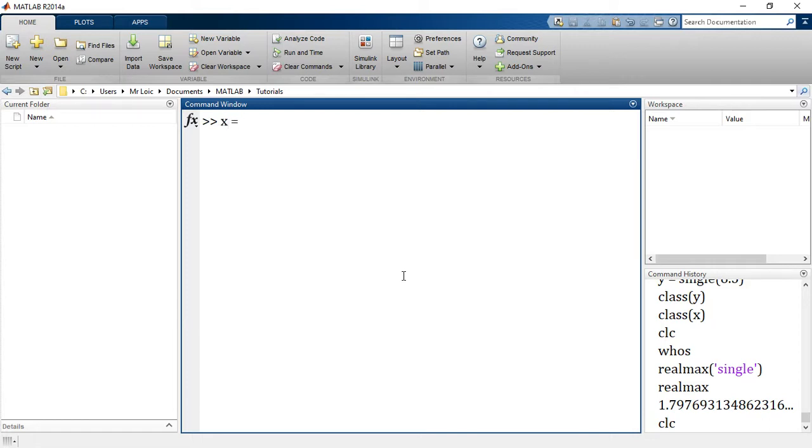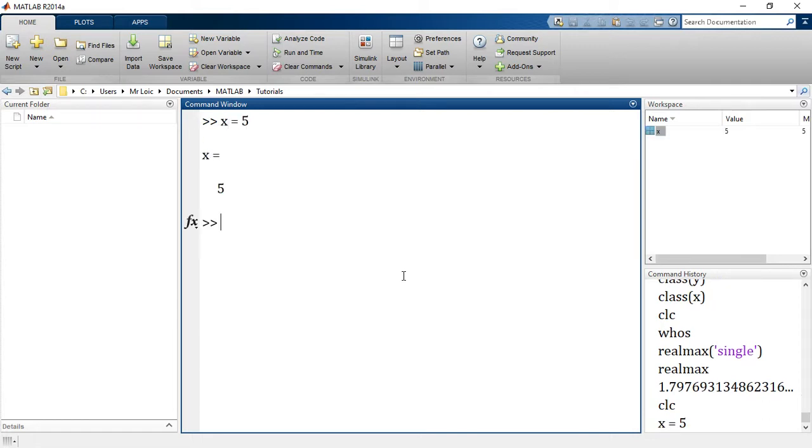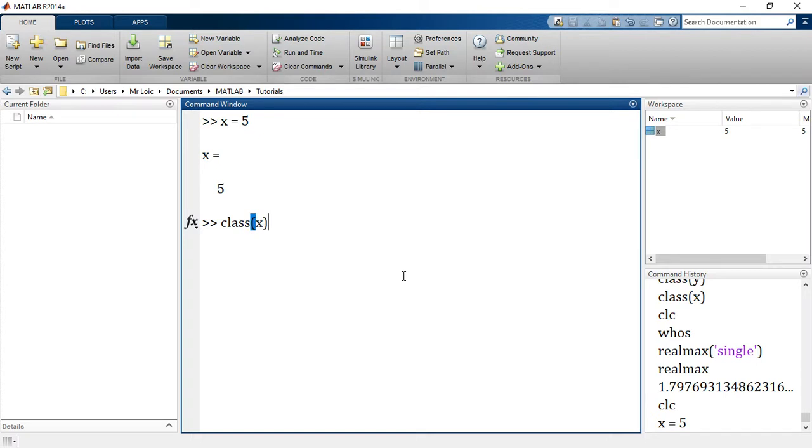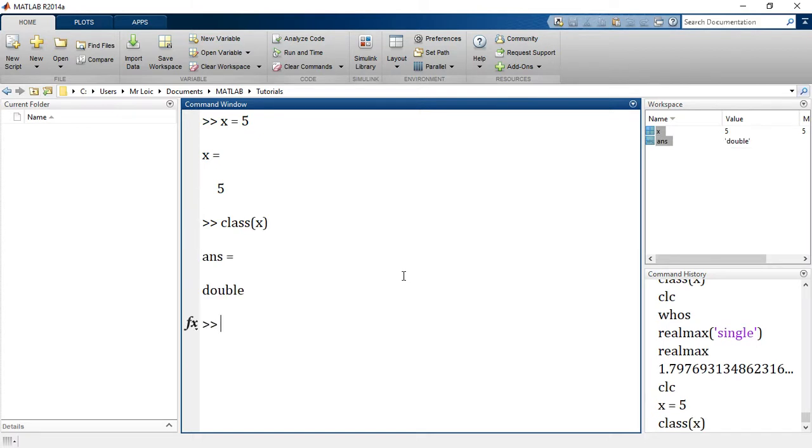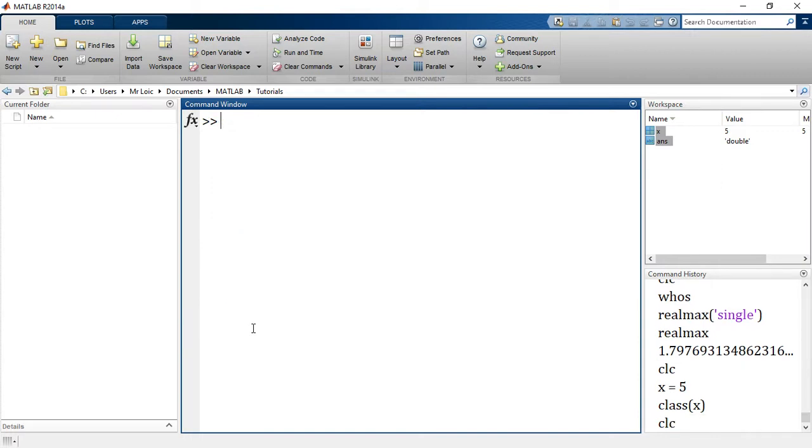For example, the five I've just created is normally an integer the way we see it, but the way MATLAB has stored the value five is as a double. So how do we get it to be an integer? How do we create integers? Well, we should know that integers in MATLAB are of various classes.